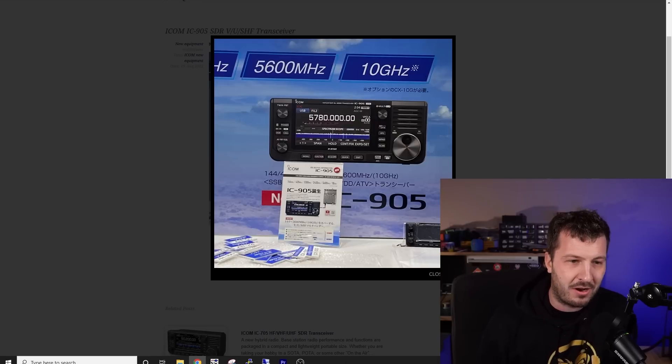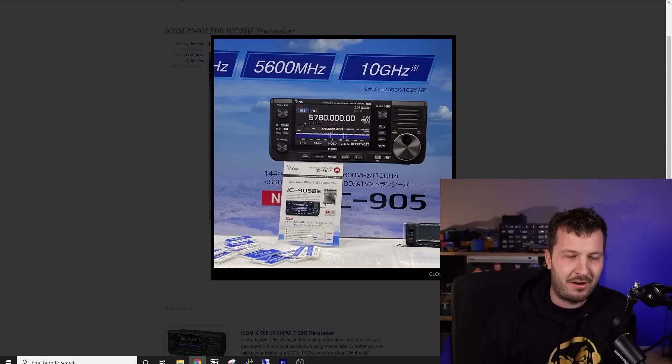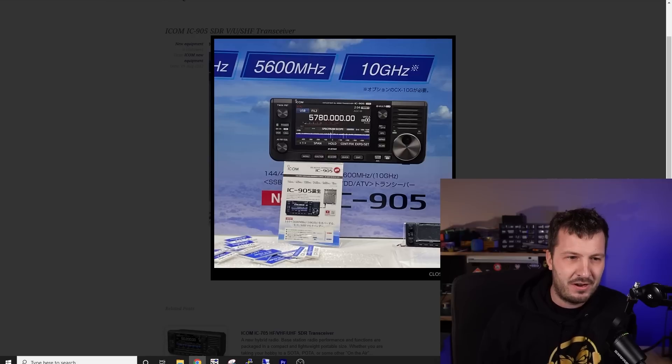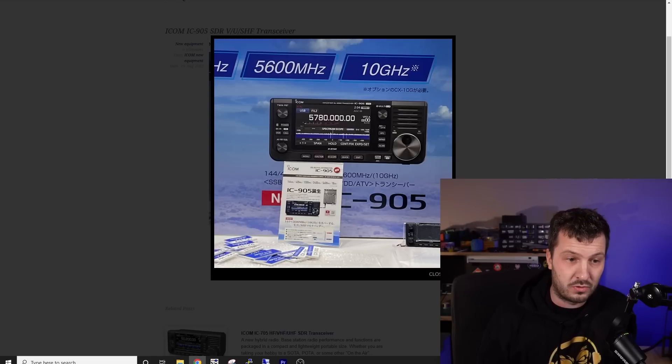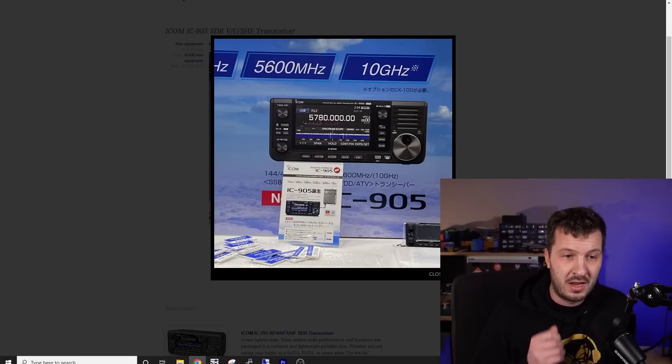But it looks like ICOM have made an IC905 radio, which is exclusively for VHF and above, which looks really cool.